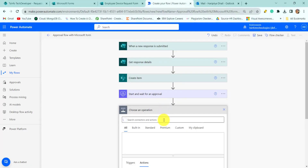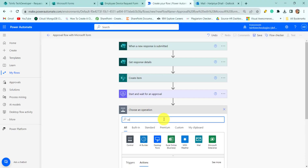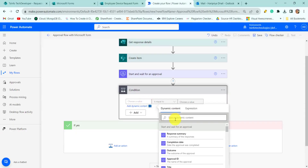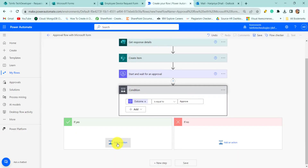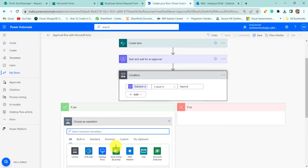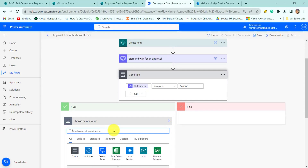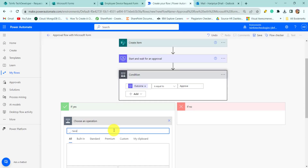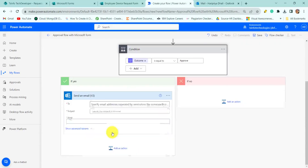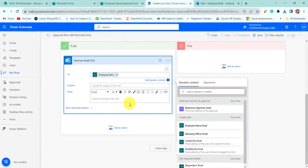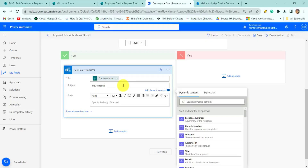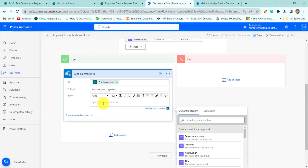Next I will check for the approval status. For this I will add a Condition action and choose a value where 'Outcome is equal to Approve'. Then click 'Add an Action' — we will send an email to the requester that their request is approved. For this add a 'Send an Email V2' action, select the employee's email address, provide the subject 'Device Request is Approved', and the body 'Your device request is approved'.